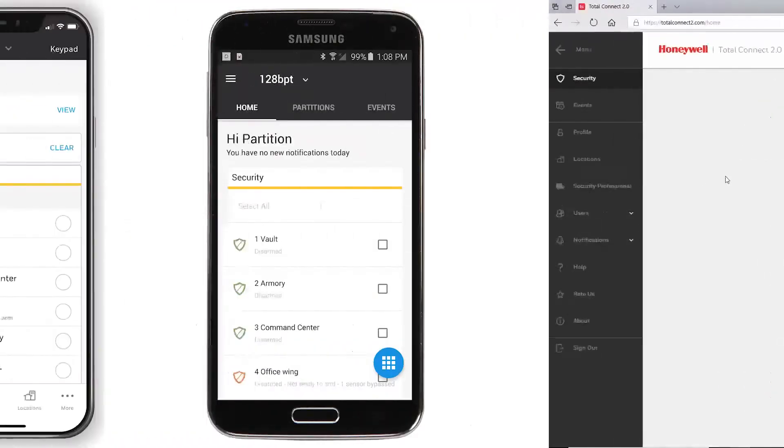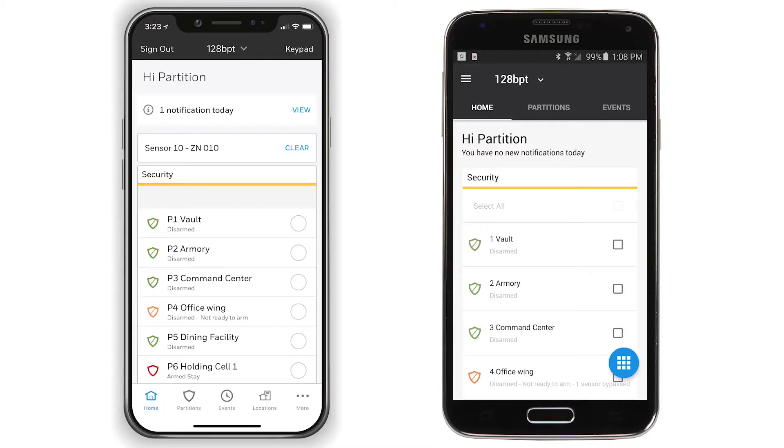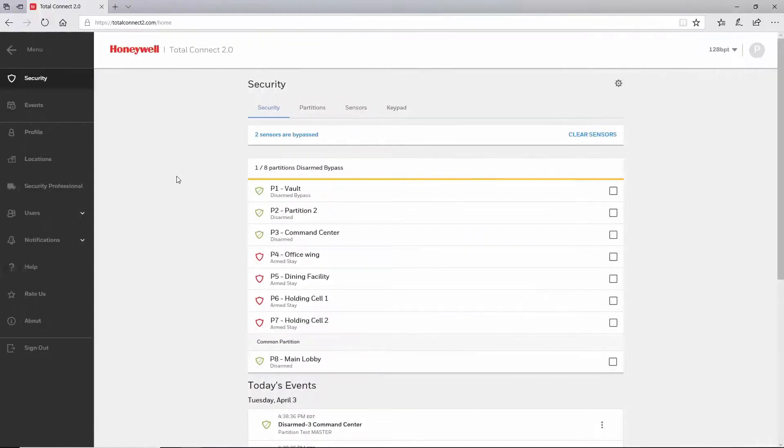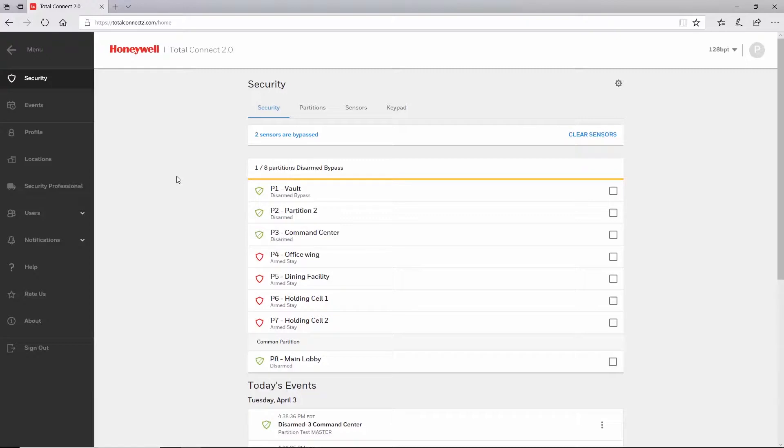The same features and functionality shown in this video are also available in the latest Total Connect 2.0 iOS and Android apps. Once you are logged in to your Total Connect 2.0 account and on the security page, you can access partition settings by clicking the gear icon in the top right.